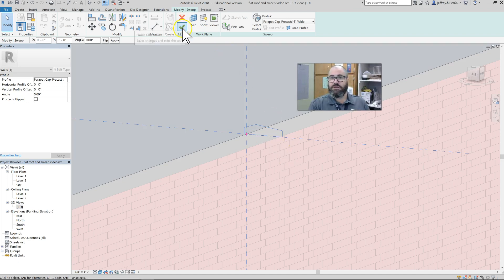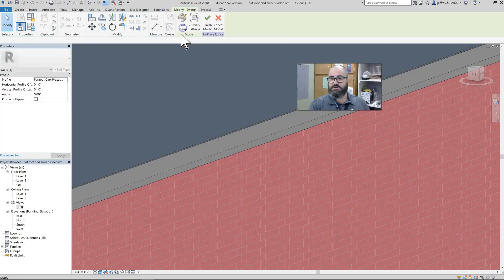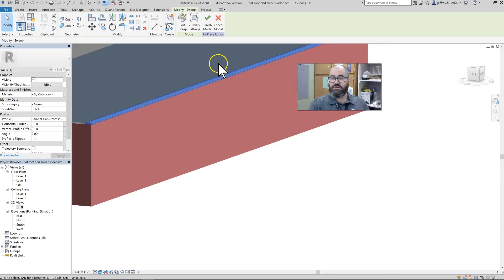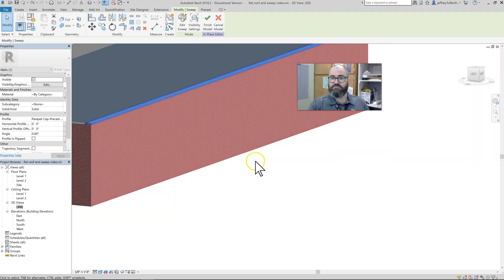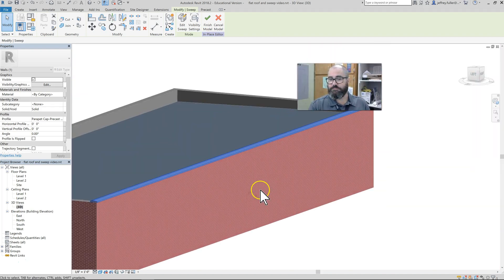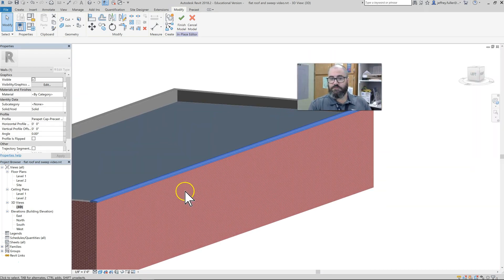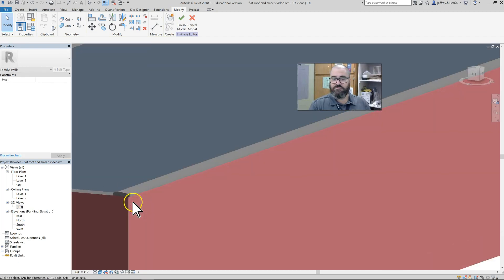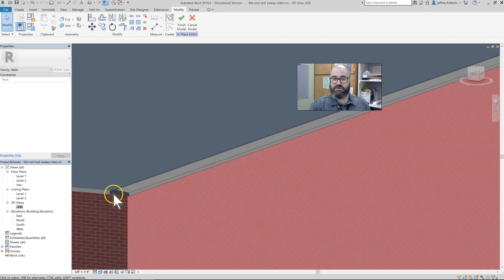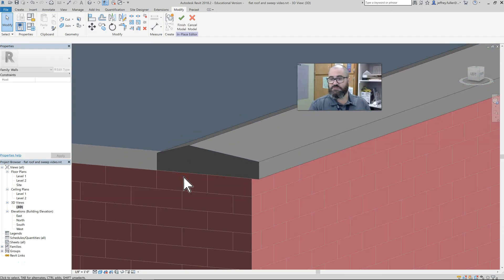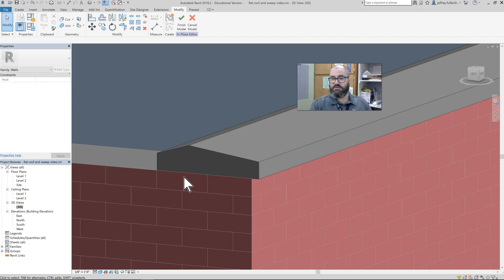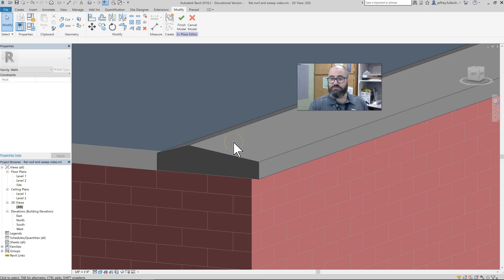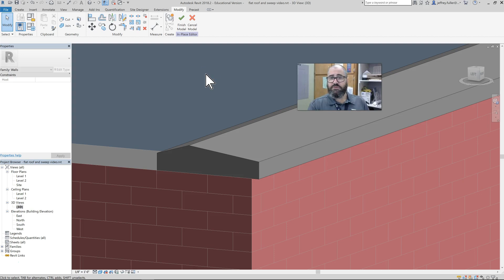Then I click the check mark, and there we have a parapet. You can kind of see what that looks like from a profile vantage here. That is designed, of course, to keep the water and weather out of the walls themselves.